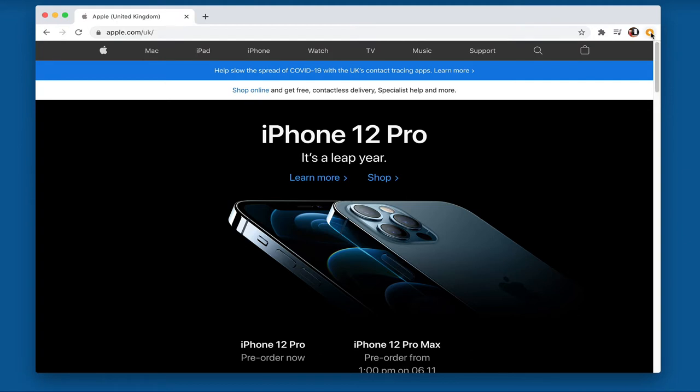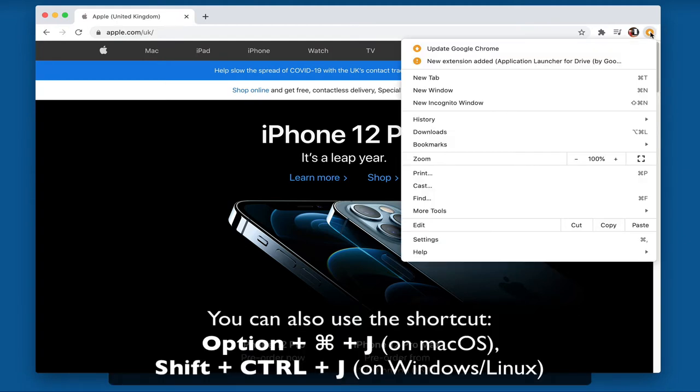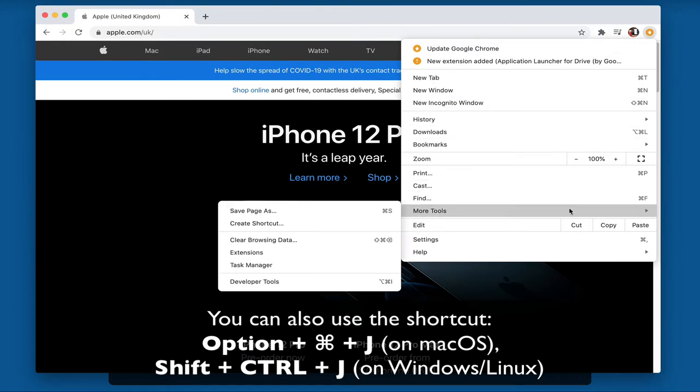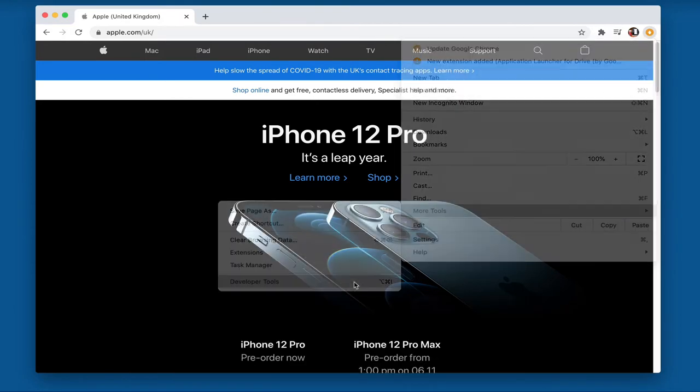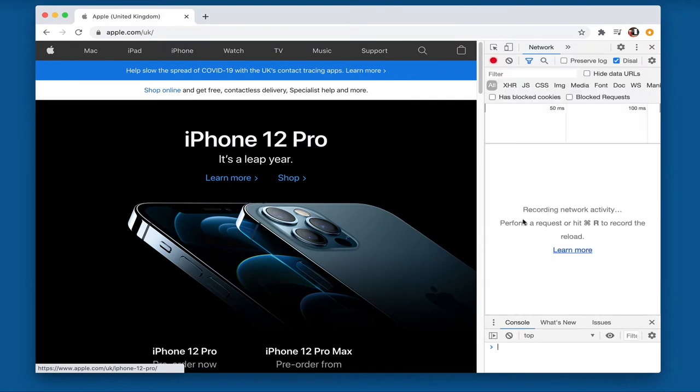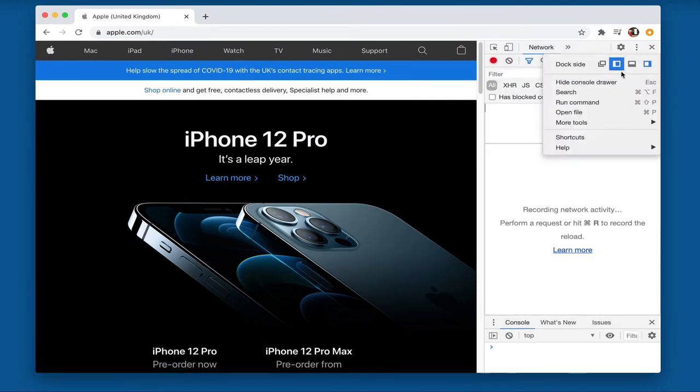Well if we access the developer tools which is in the top right hand corner, down to more tools, and then in developer tools, and then click on these three little dots in the top right hand corner, we can access the run command option.